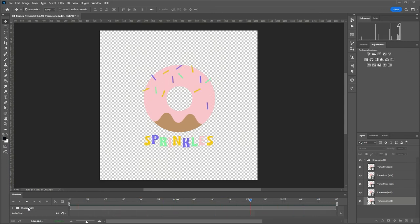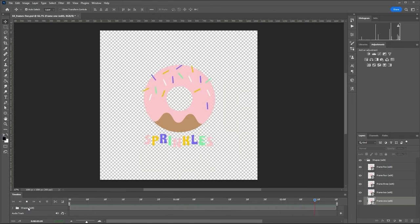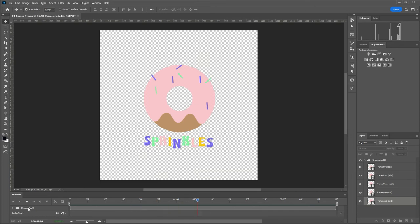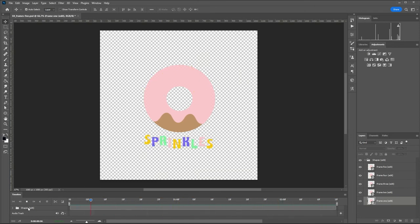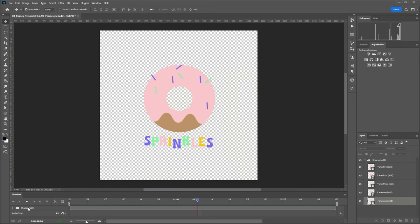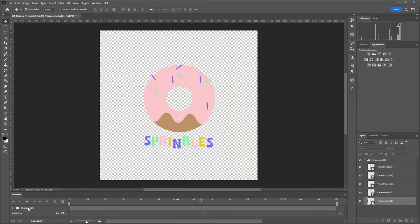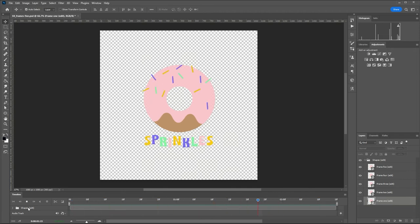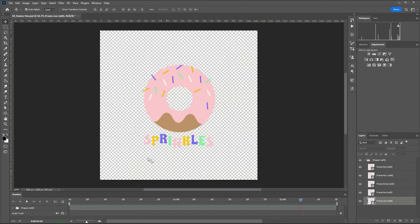So you can also create this using the frame animation timeline in Photoshop if you know how to animate with that. But the reason I've set it up like this in the template is because you don't have to toggle on and off the layers. You don't have to mess about with any of the timing or anything. And you just paste in your artwork after you've created your frames and then you can export. So we'll just hit space bar to stop that animation.